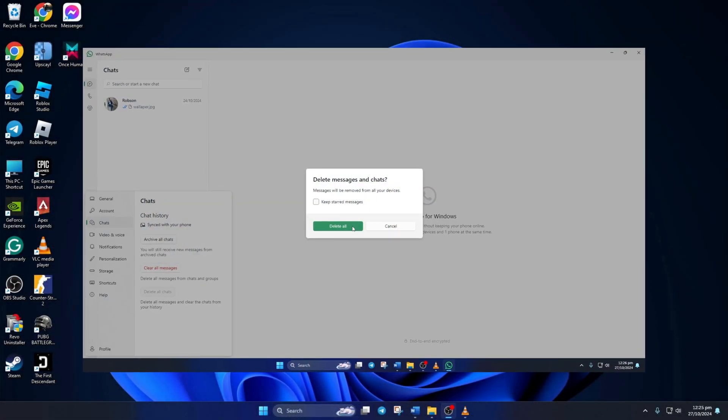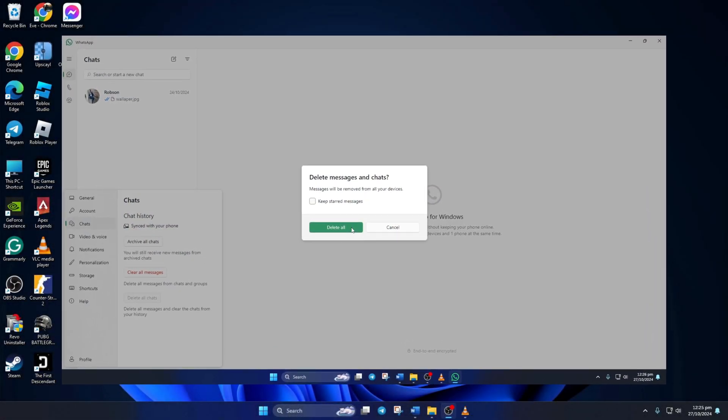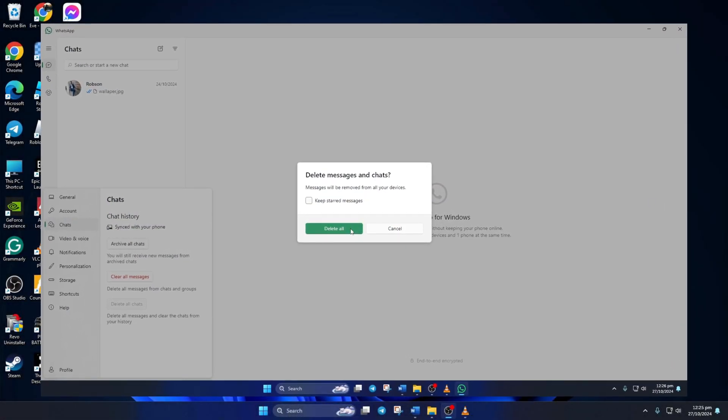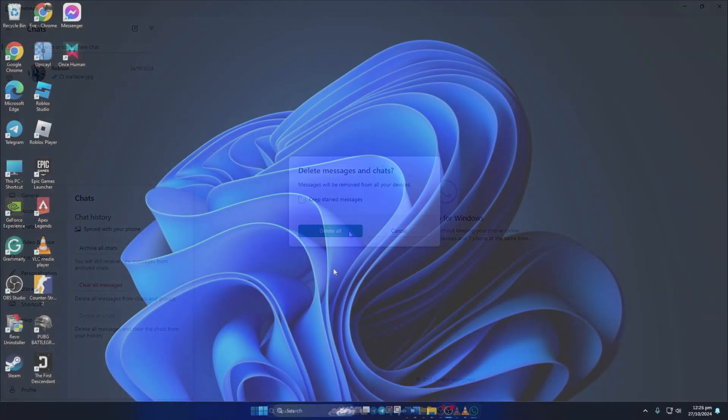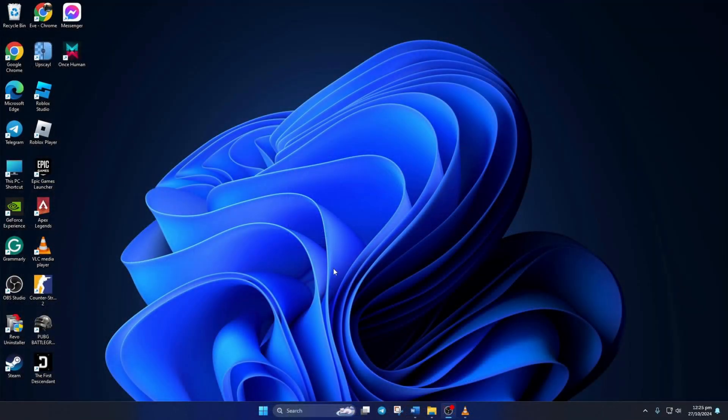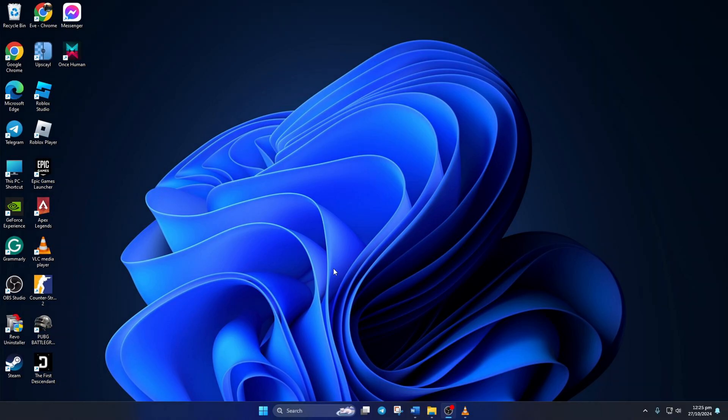Want to clear out old conversations in WhatsApp but not sure how? No worries! In this quick video, I'll show you how to easily delete all your chats on WhatsApp for PC. Let's start without wasting any time.